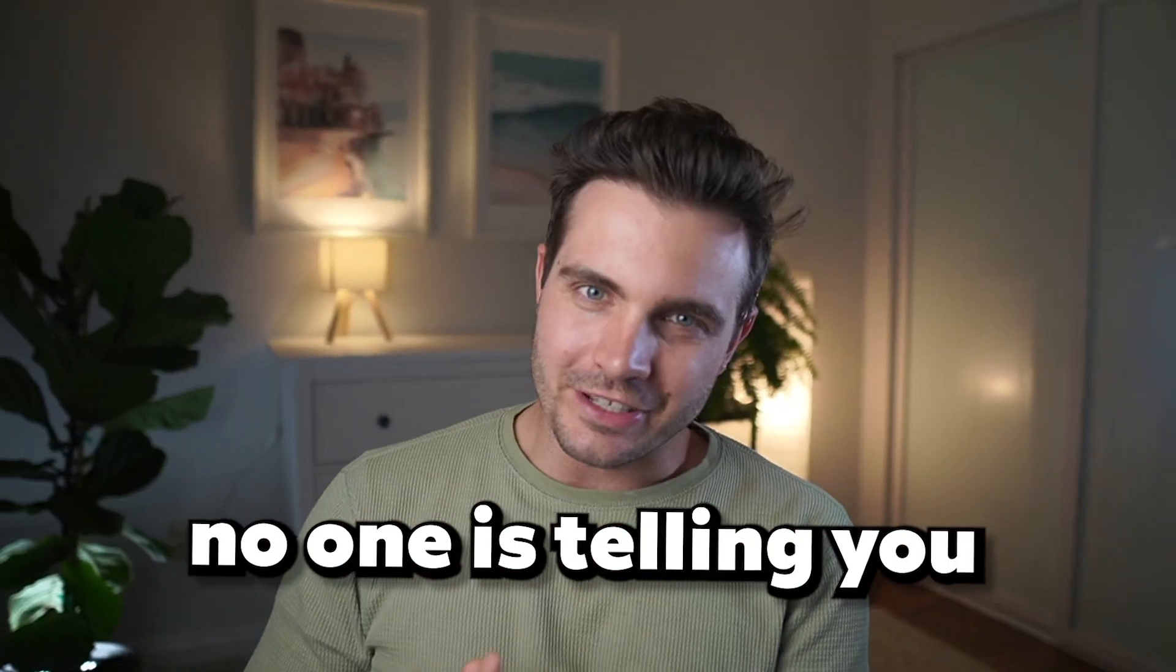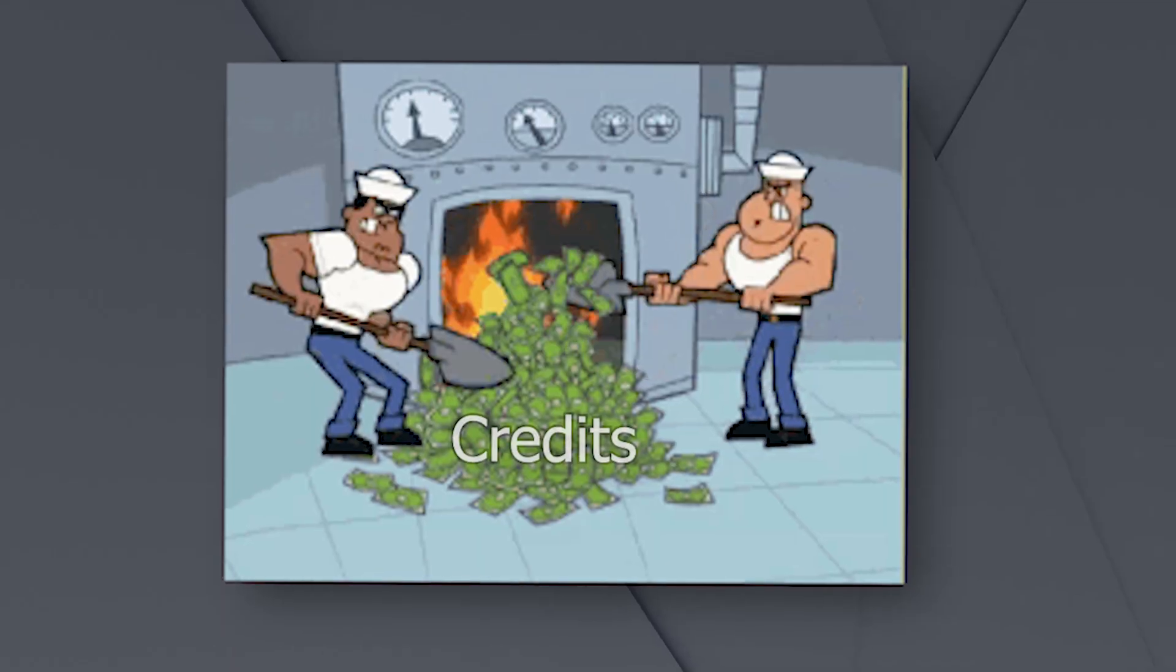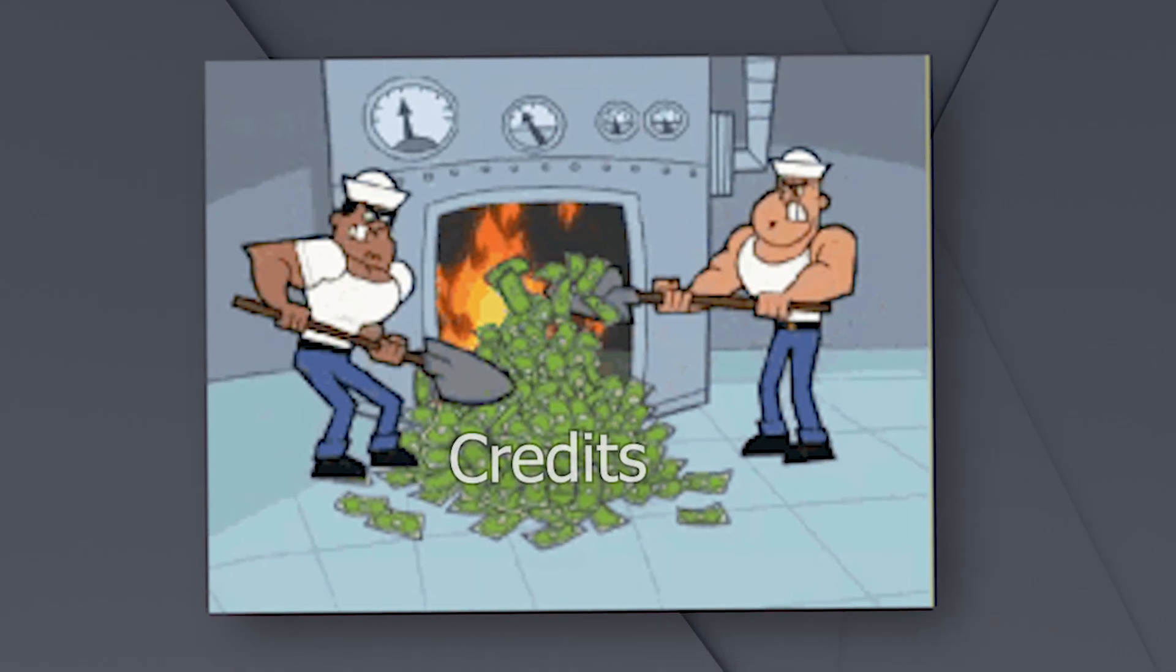But here's what no one is telling you. 90% of people are probably using this completely wrong and they're wasting their credits because they don't know how to properly prompt it. Let me show you how to do it the right way.